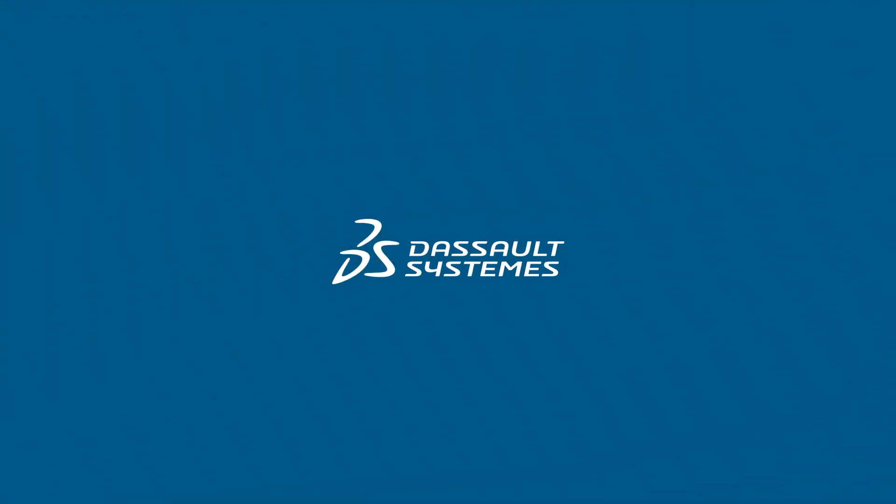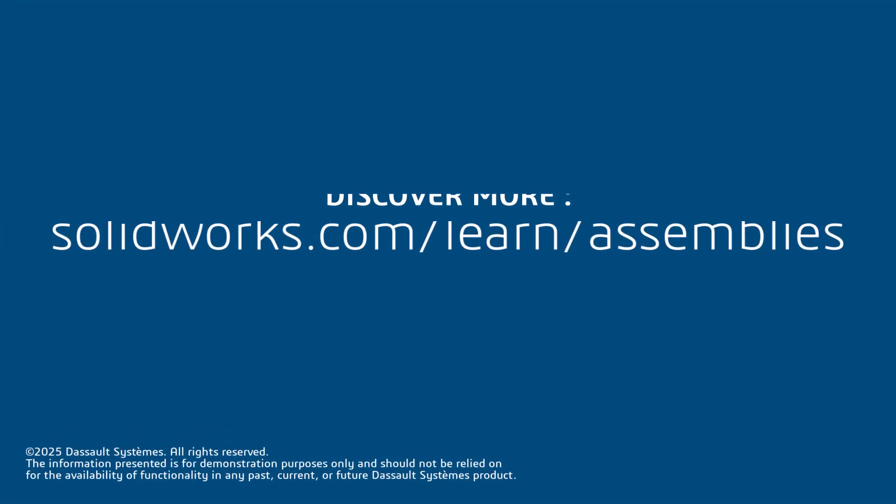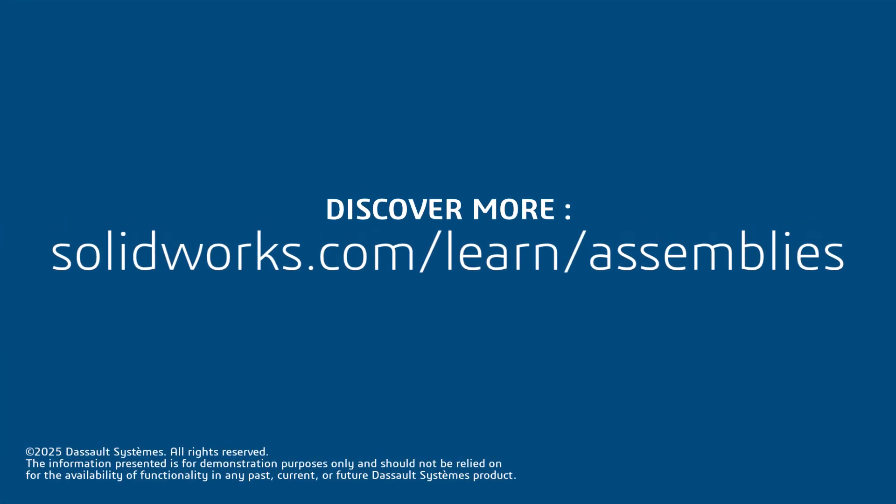Thanks for watching. If you found this tip helpful, click the link in the description below for more great SOLIDWORKS content.